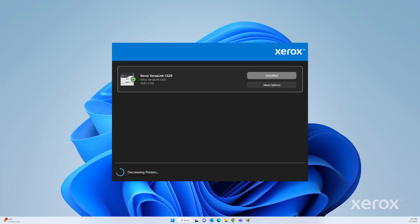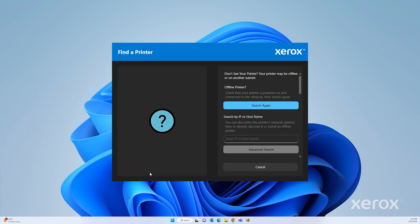From the list of discovered printers, select your printer. If your printer does not appear in the list, click Don't see your printer, enter the IP address of your printer, then press Enter.